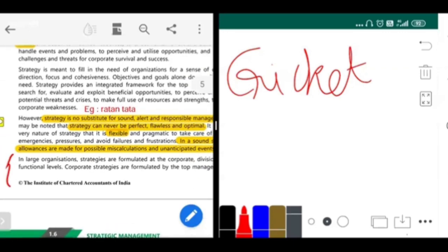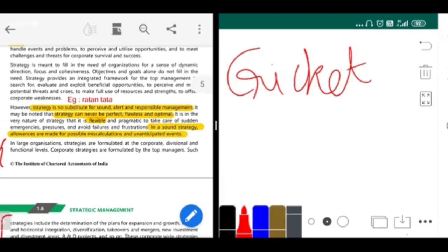This paragraph here is very important — it gets tested in the exam about 85 to 95% of the time. It is written: strategy is no substitute for sound, alert, and responsible management. What it is trying to say is, strategy is very important, we understand that. But to implement the strategy, the management is also very important. Even if you have the best strategy in place and you don't have a good management, there's no use of such a strategy. Strategy cannot be substituted with management — management has to do its work for the strategy to run.